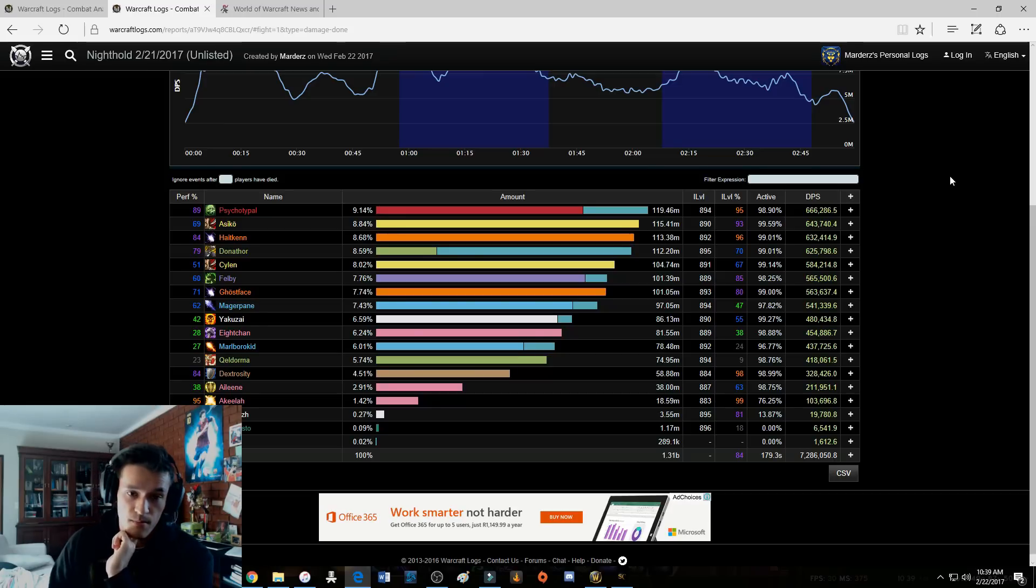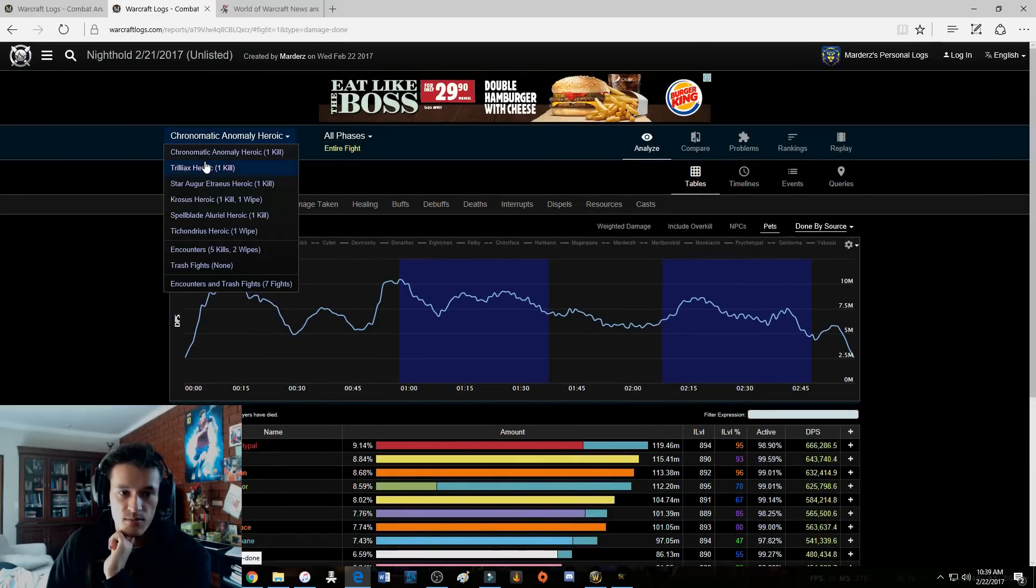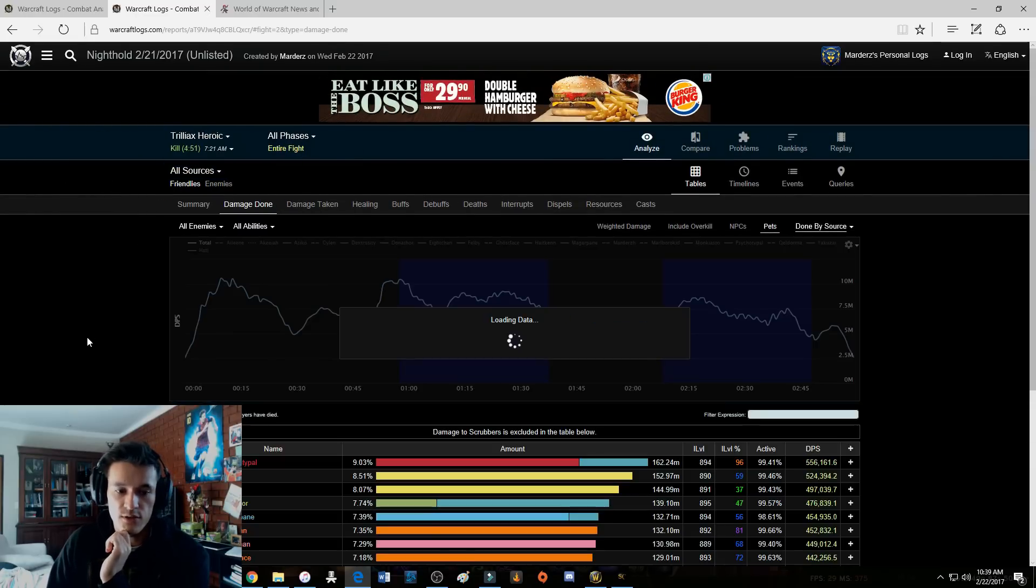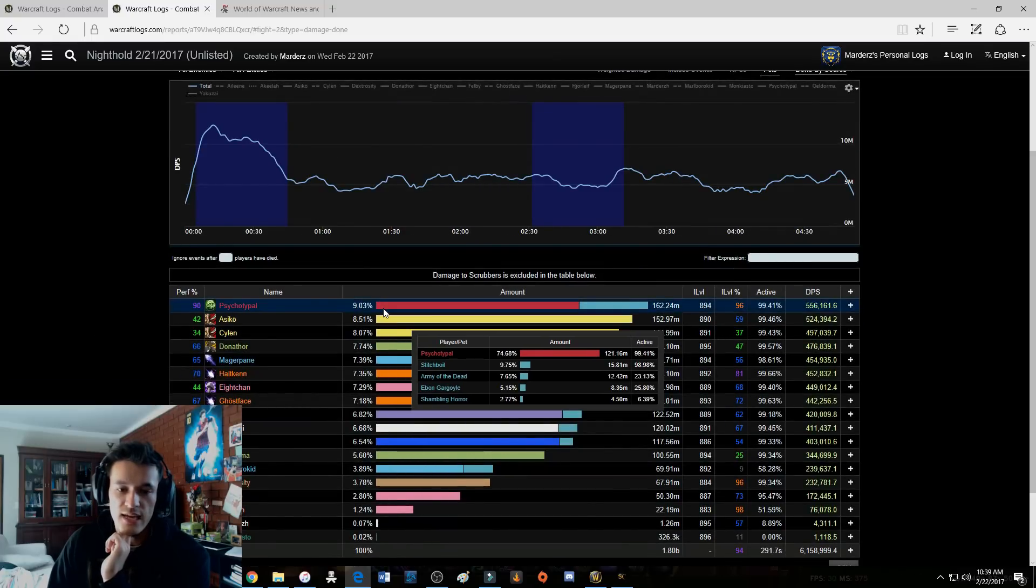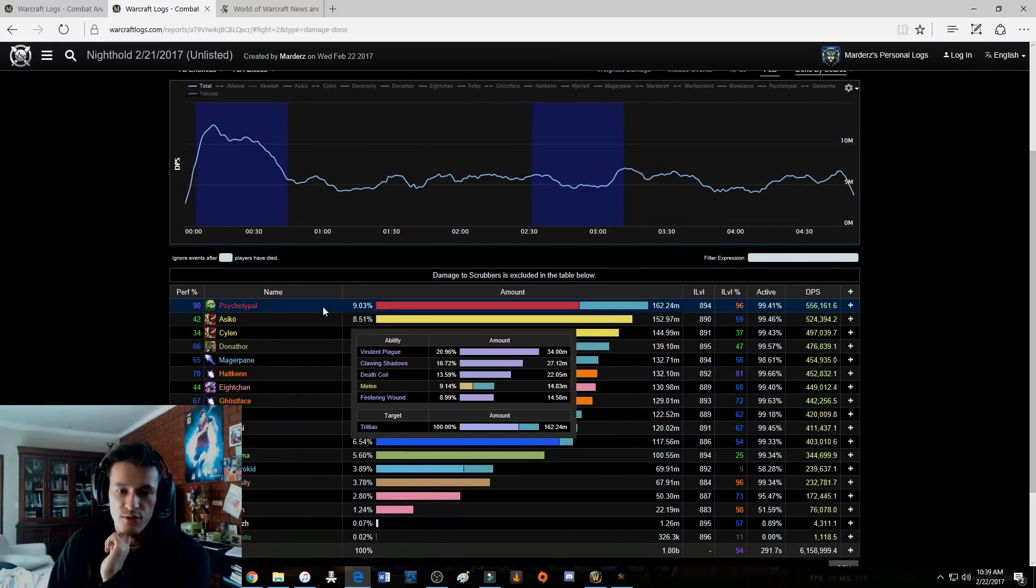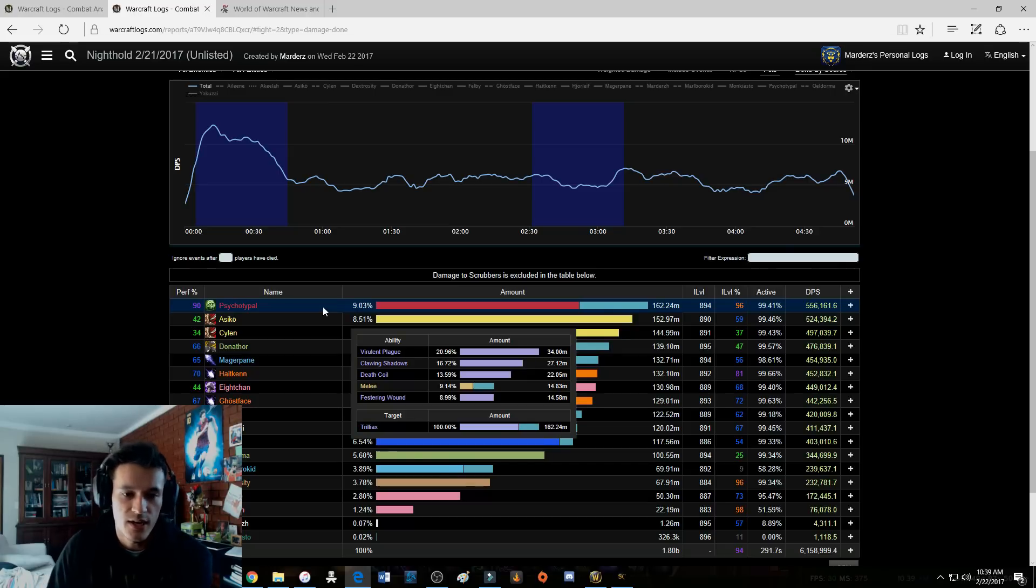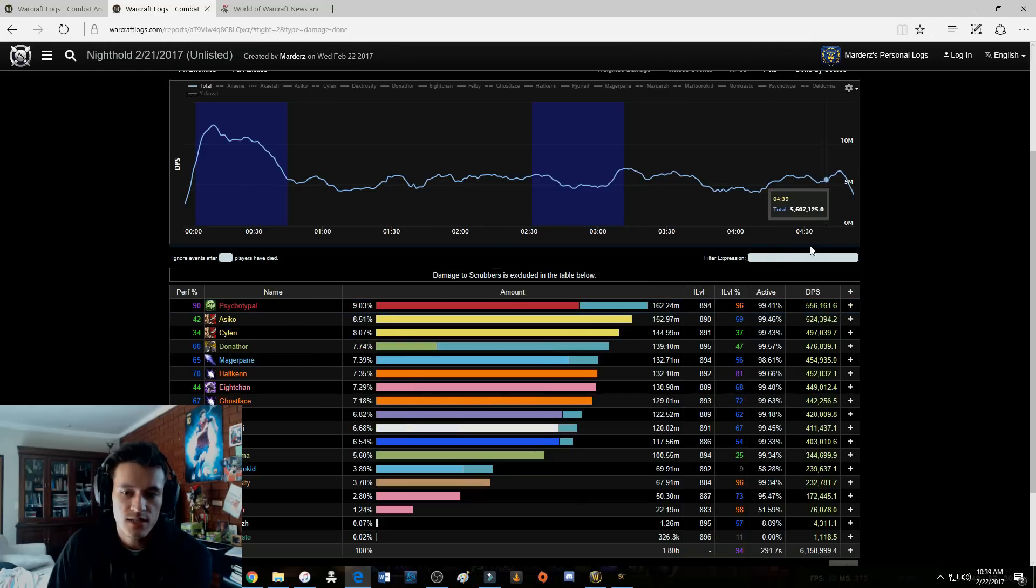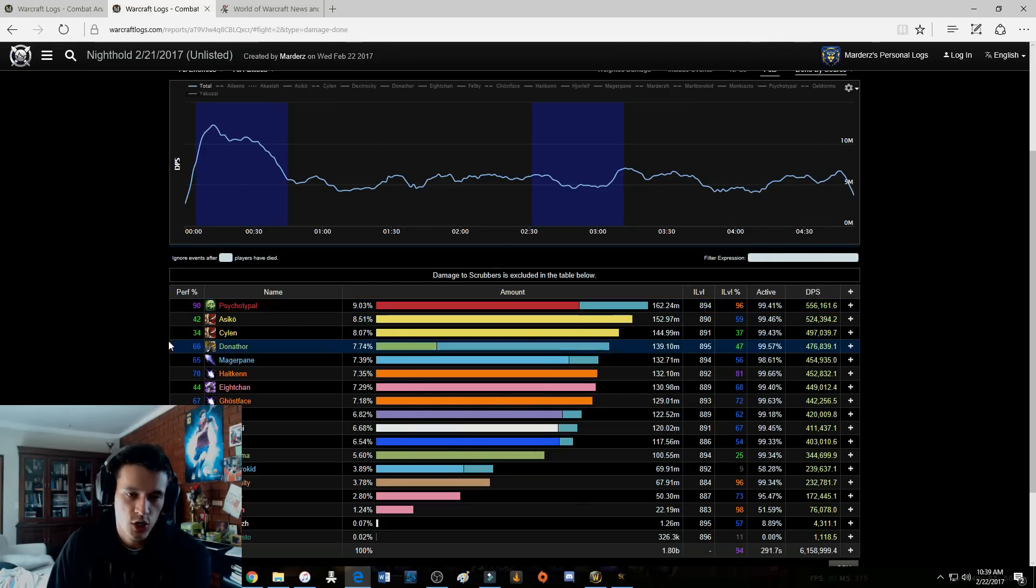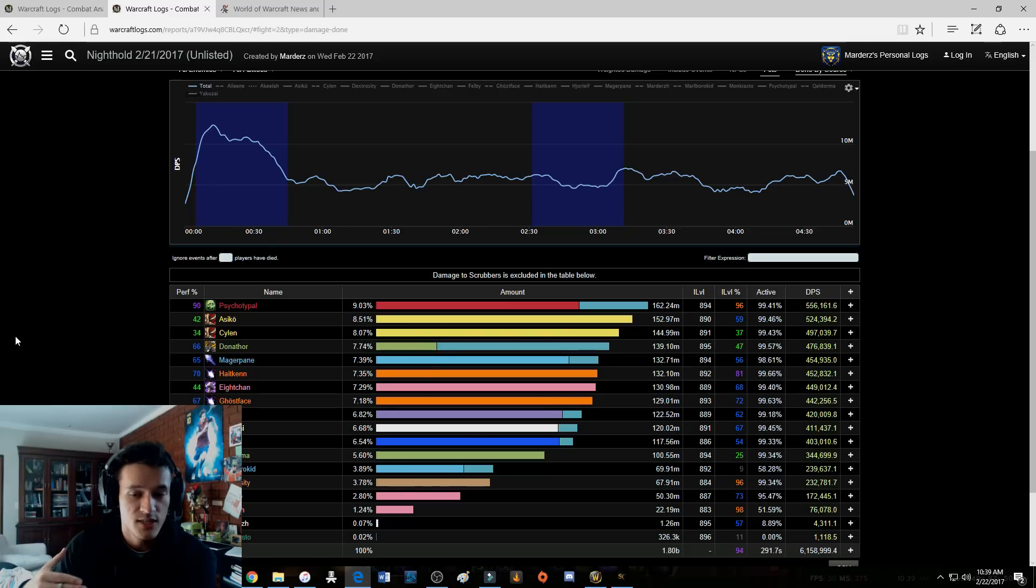And then for example Trilliax, single target fight, use Ebon Fever. Look at this guys, Virulent Plague is my top damage spell. It's 20% of my damage, holy shit. That's on a single target fight. I'm doing 556k DPS. Now obviously the item level percentages are going to drop because everyone's going to start realizing that this spec is the shit and people are going to start parsing way higher.